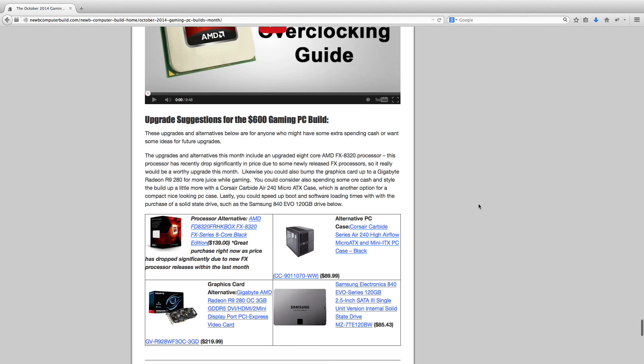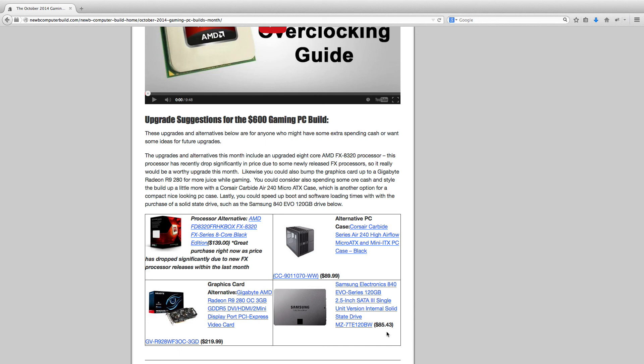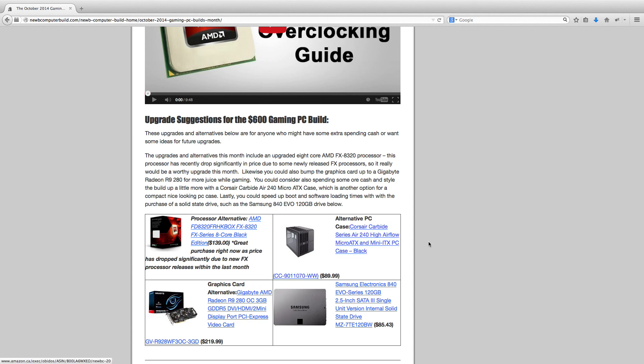So some upgrade ideas, you can get this AMD 8 core FX series processor. It's a great price right now, $139, or you can get a better graphics card, such as this Radeon R9 280. You can add an SSD, so this Samsung Electronics 840, 120 gigabyte one, for $85.43. Or you want to upgrade to a better micro ATX case, this one's $89.99. This Corsair Carbide Series Air 240, which is a brand new case within the last month or so, just released, but it's a fairly attractive case in my opinion. So if you do want to upgrade the case to a more attractive case, here's one here.